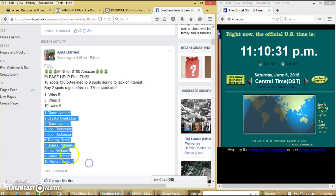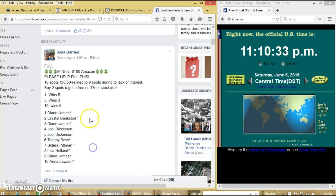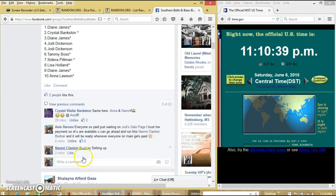Copy our list. We have Diane, Crystal, Diane, Jody, Jody, Tammy, Federa, Lisa, Diane, Anna.